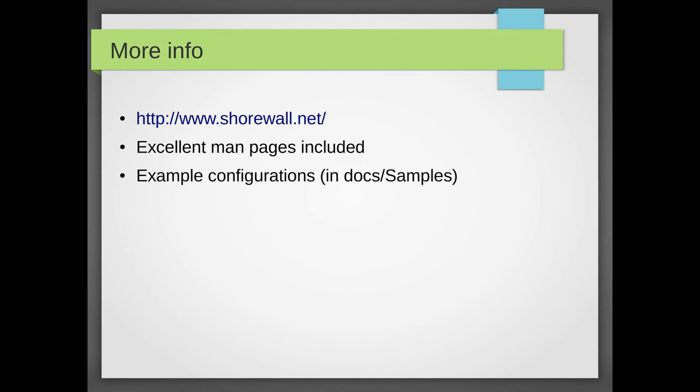Okay. What's next? Okay. For more info, go to shorewall.net. Excellent man pages that I talked to you about each of those configuration files. Like if you want to find out more about the tunnels file, man shorewall-tunnels. And the example configurations are in your docs in a directory called sample. So be something like /usr/share/docs/shorewall-whatever version/samples. And there we go. Any questions?